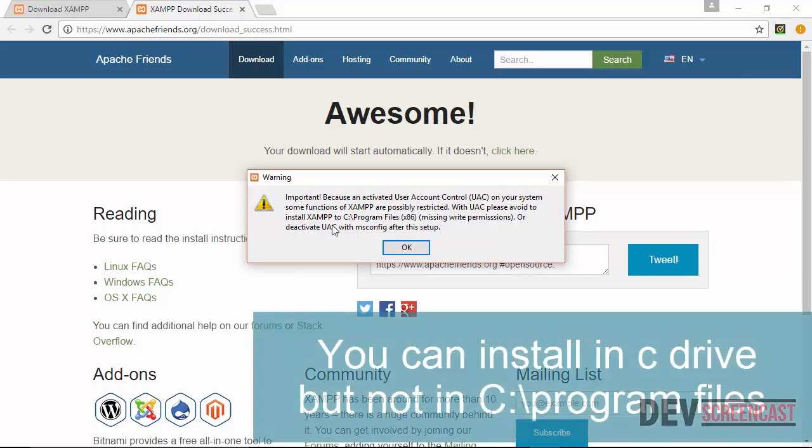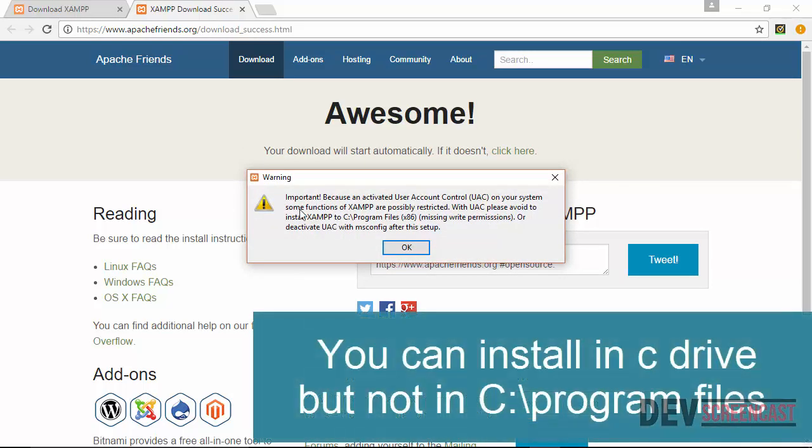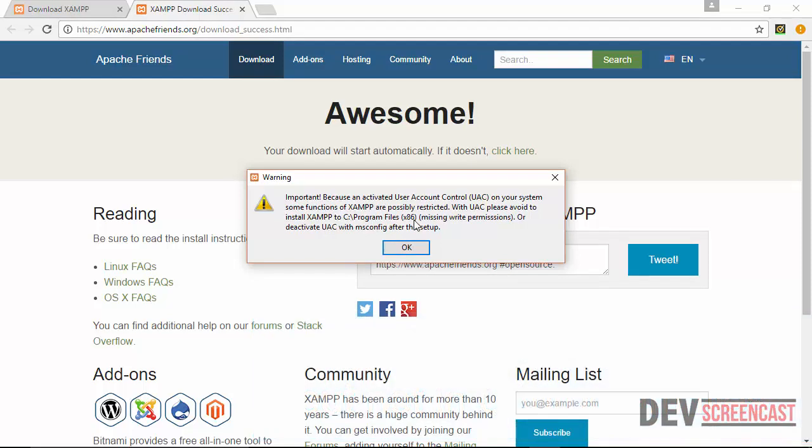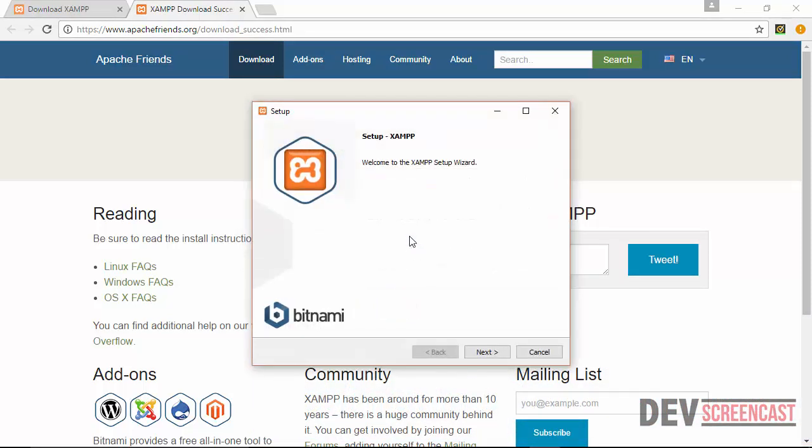This is a warning showing up here telling me that because of user account control on Windows operating system, that I should try and avoid installing XAMPP server in the C drive because it may not have permission to write to that particular directory. I'll just click on OK and then I'm going to click on next.